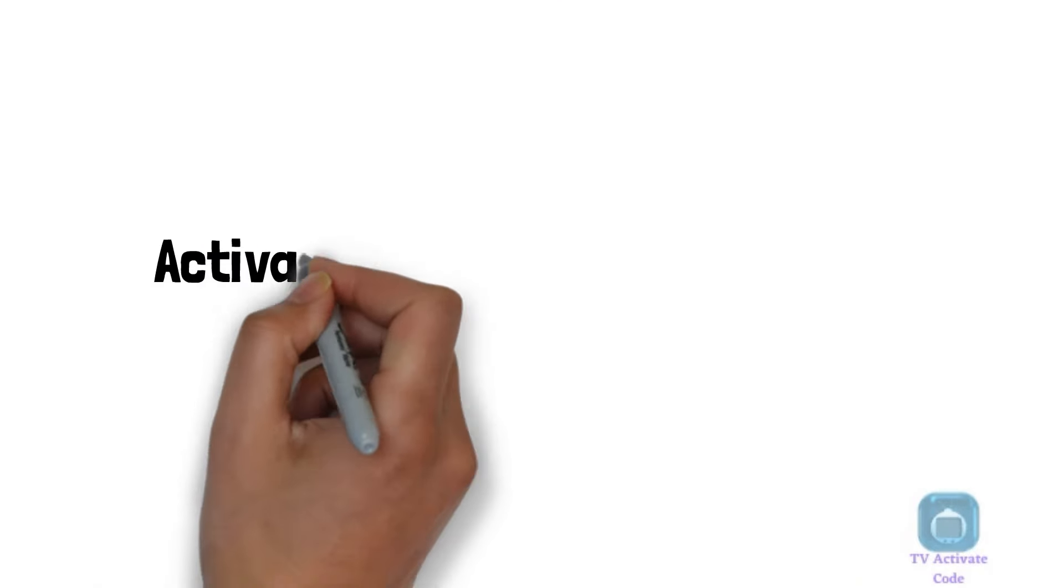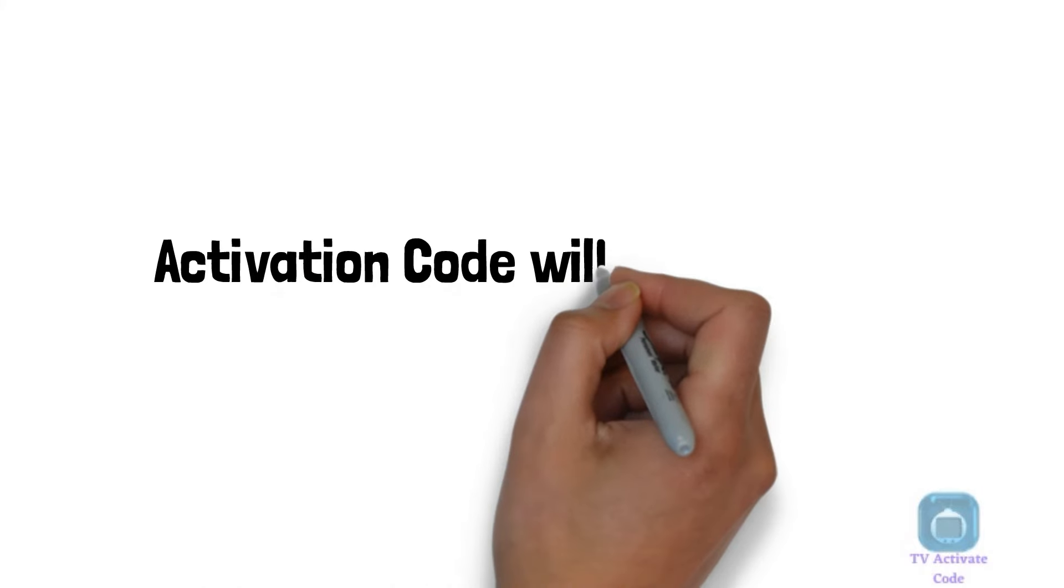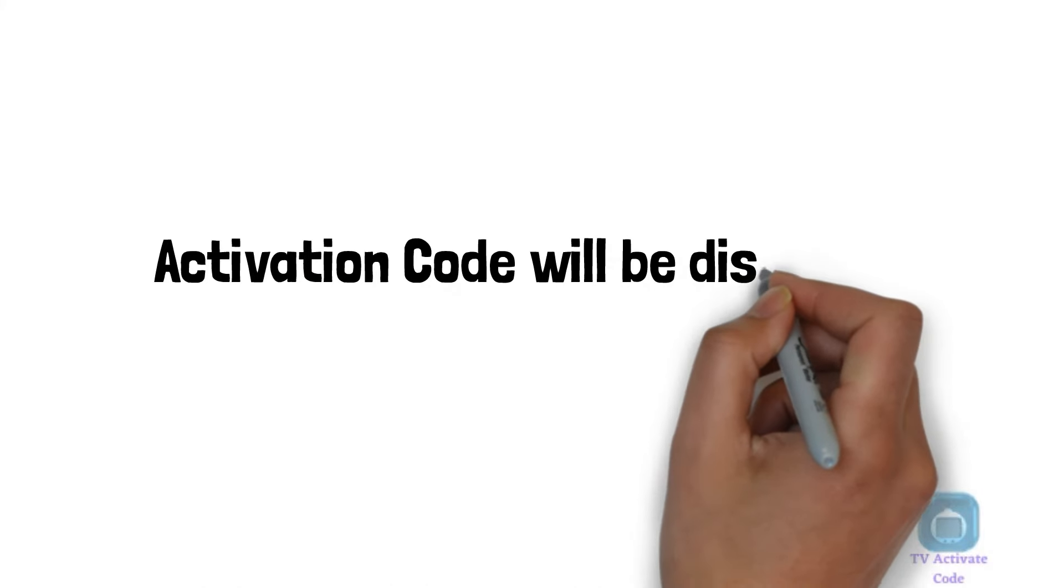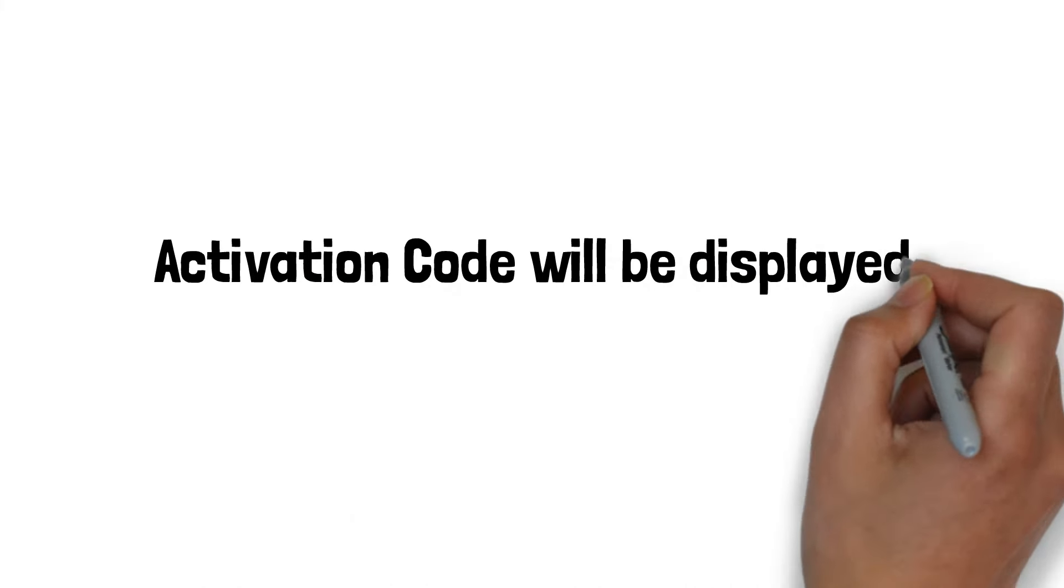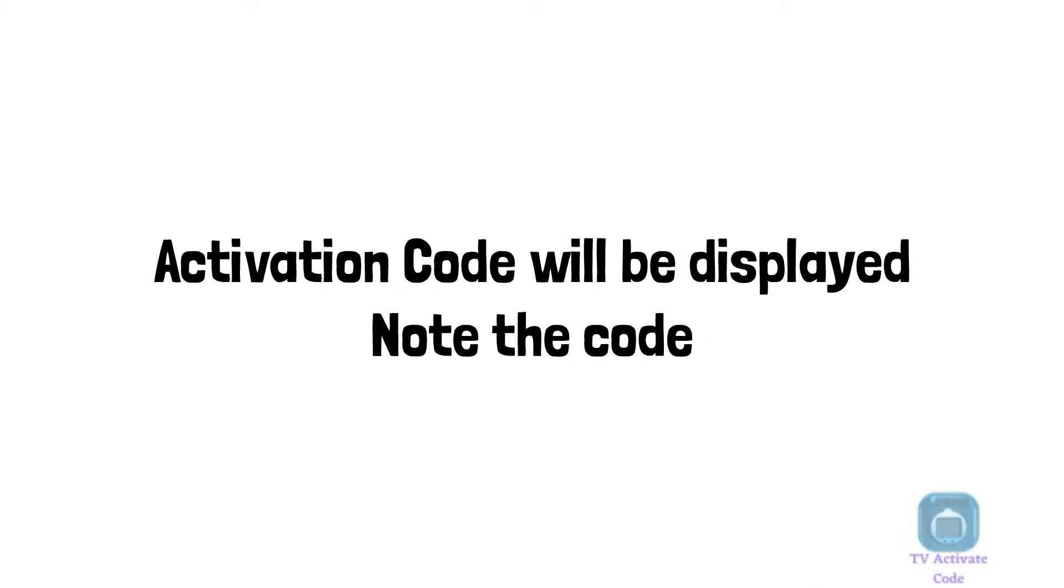After you sign in, an activation code will be displayed on your smart device's screen. Note down this activation code.